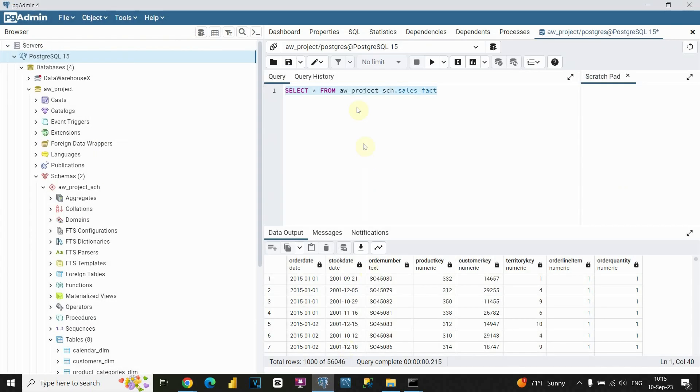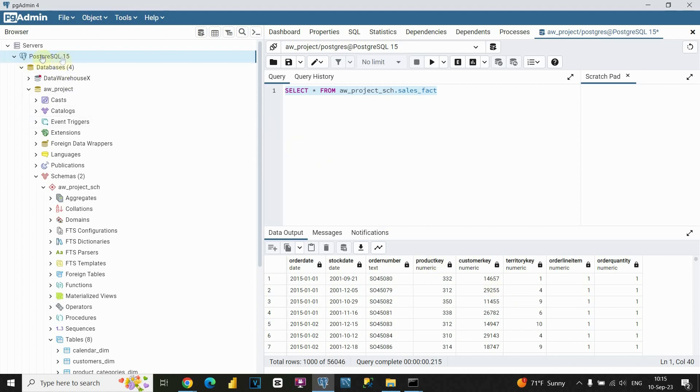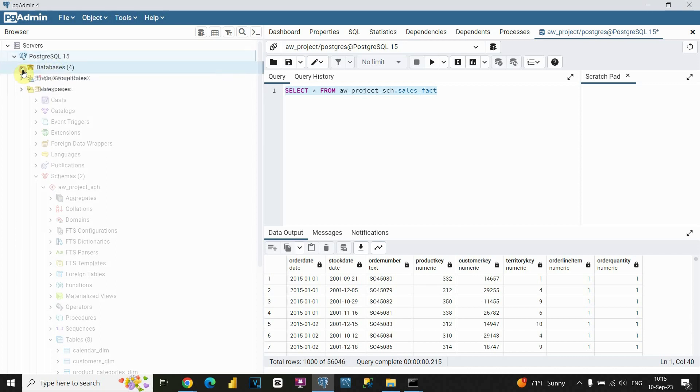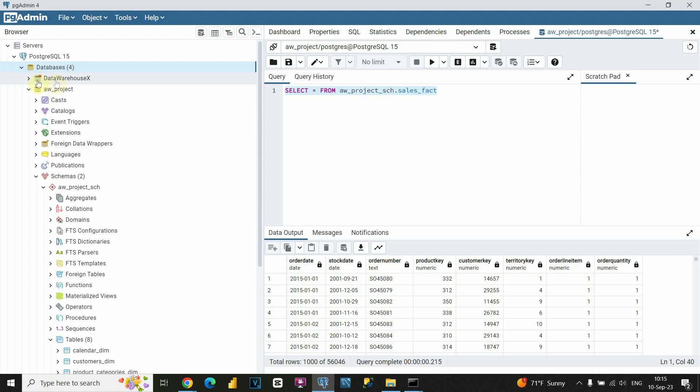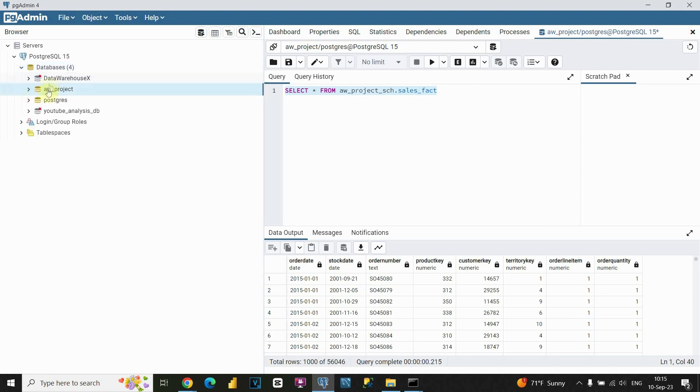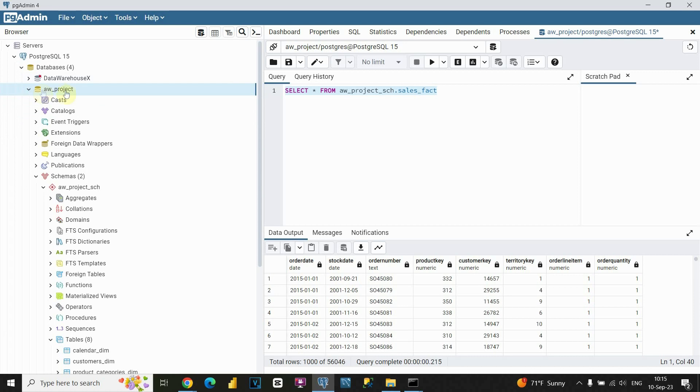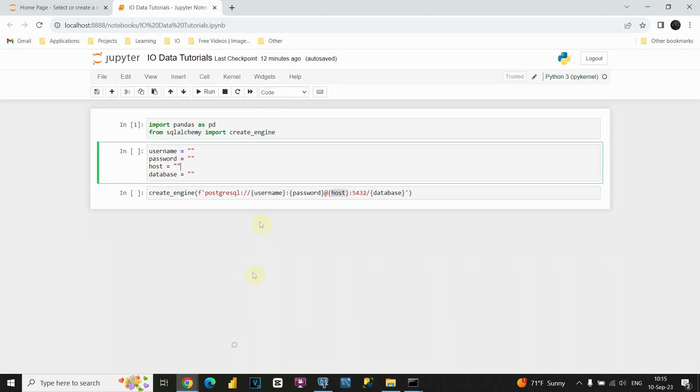And as you can see I already opened my table. It is basically some sales table. So I would like to read this data using Python. As you can see this is my server. And I also have four databases. These are four databases. And now this time I would like to use this AW_project. So basically this is the database name. Now I can type that in my code. So let's go back to Jupyter. And for database I am going to put AW_project. Now that's completed.